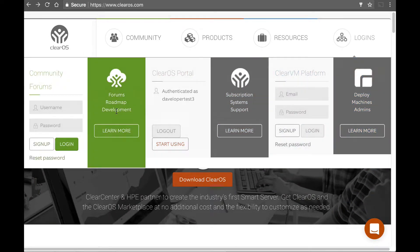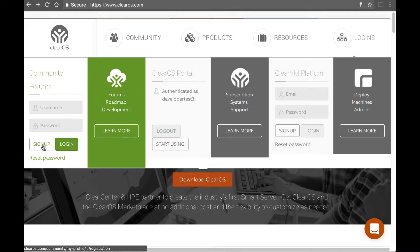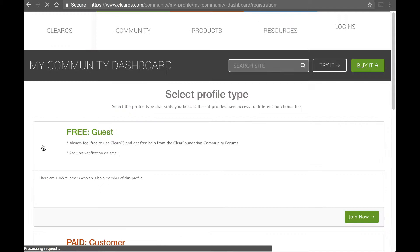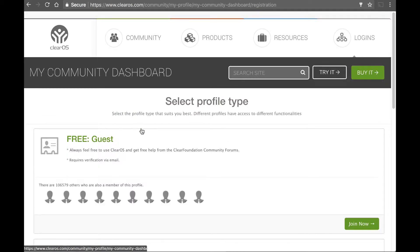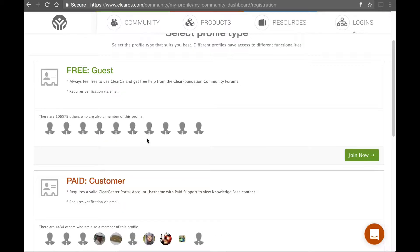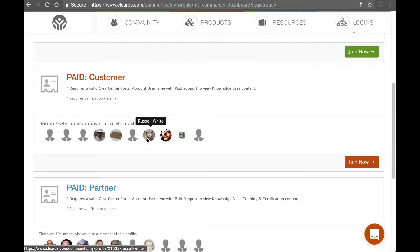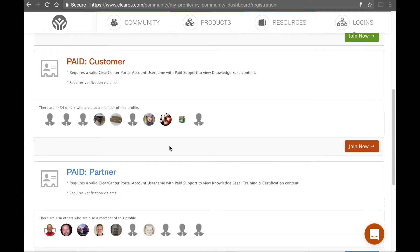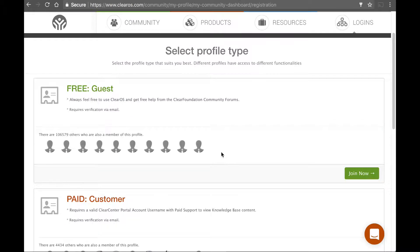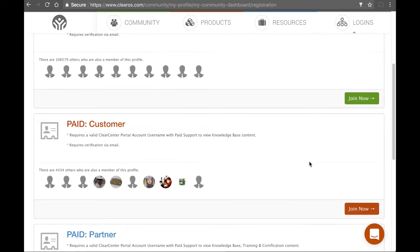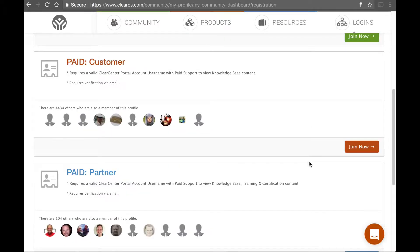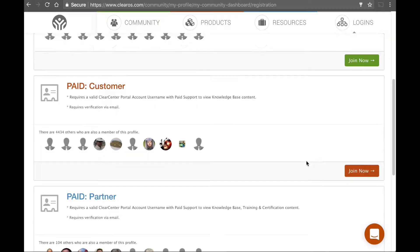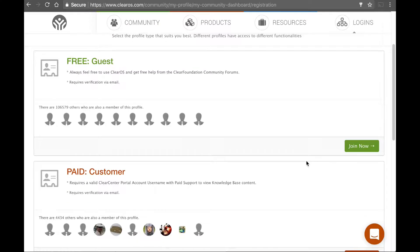So here, you'll have the option to create a community forum user by clicking sign up. So once you do this, what you're going to do here is you're going to basically say what kind of customer that you are, and you're going to click join.